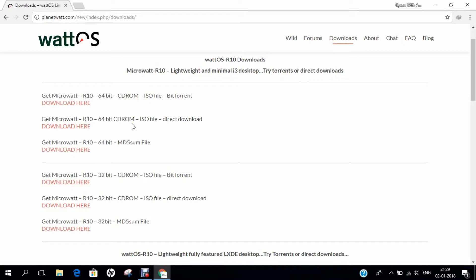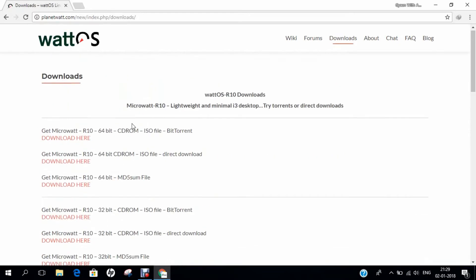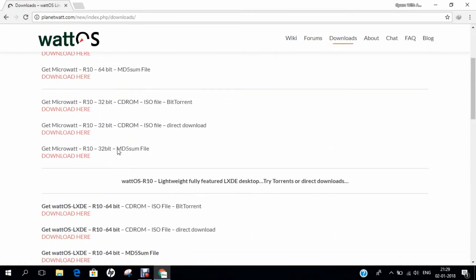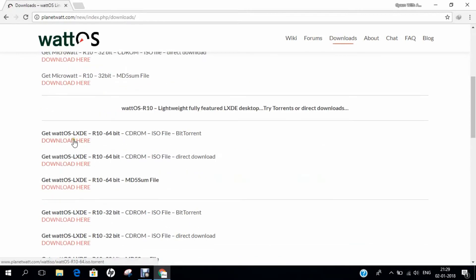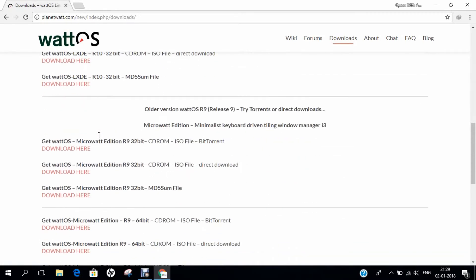This version is available both for 32-bit as well as 64-bit computers. In this video, I will be demonstrating how to install the MicroWatt R10 64-bit CD-ROM on Oracle VirtualBox. You can even download the Watt OS LXDE-based lightweight, fully featured, desktop-based version. Let's get started on the practical aspect.